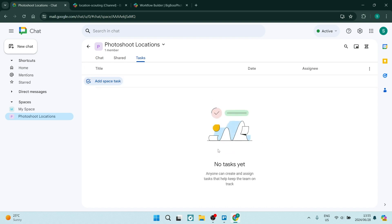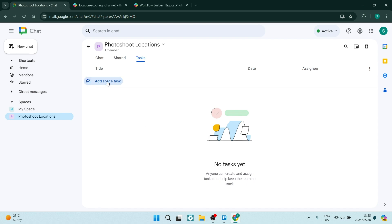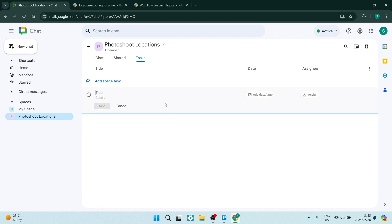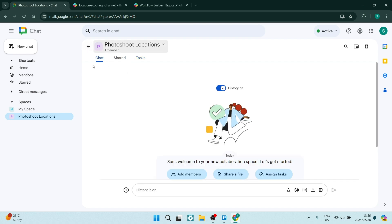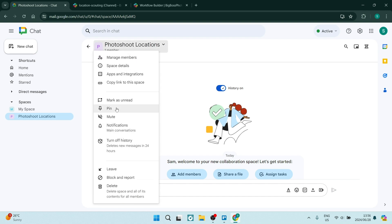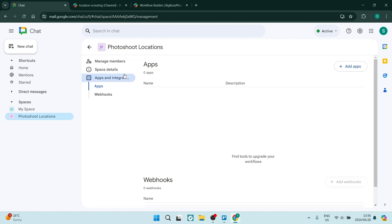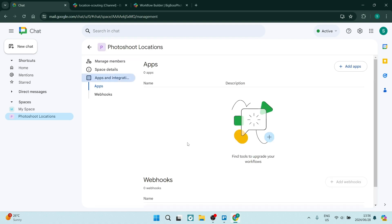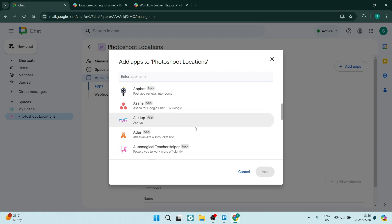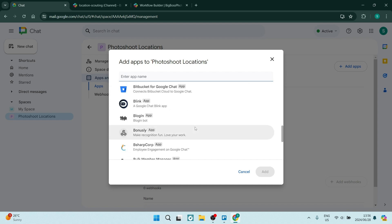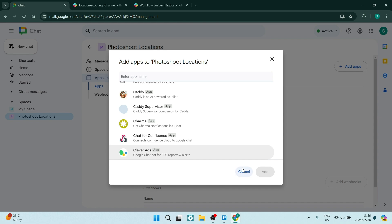If you want to do more than just chat, you can actually create tasks that can be assigned to different people, have due dates, and be ticked off when completed. If you go to the top of your chat, you can see your name, and using the drop-down menu you have a couple of options, including apps and integrations. Here are additional apps you can use to manage everything in one place.